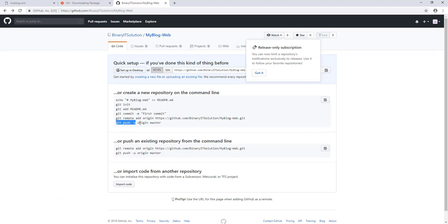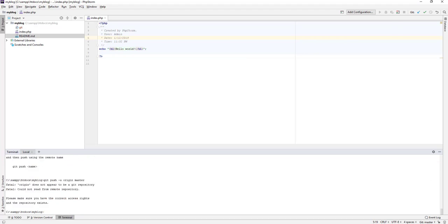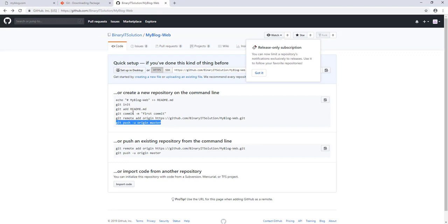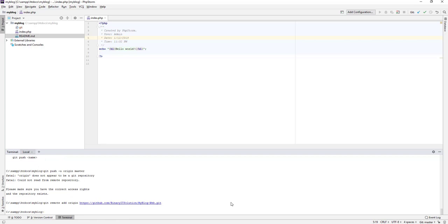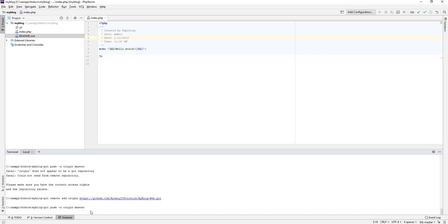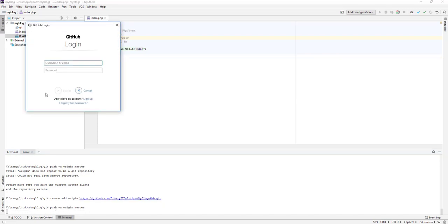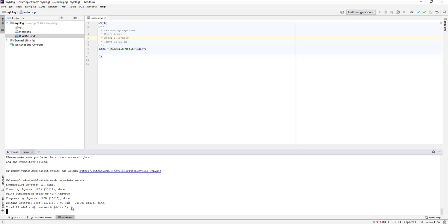The final command is 'git push' — this will push all of our files to GitHub. We run the push command and need to log in. Let's log in and wait a few seconds. You can see it has pushed all of the files.